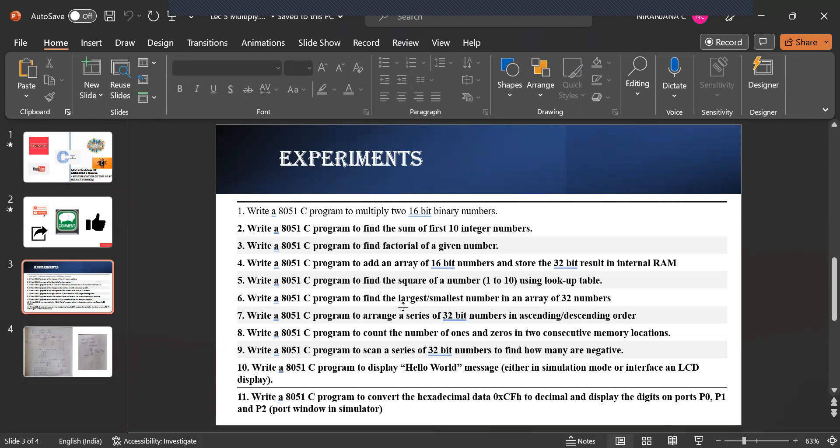addition of array, finding the square, largest and smallest number, series of 32 bit in ascending and descending order and consecutive ones and zeros. There are around 11 programs that we will be seeing in detail. I will be explaining how these programs are executed in Keil software.